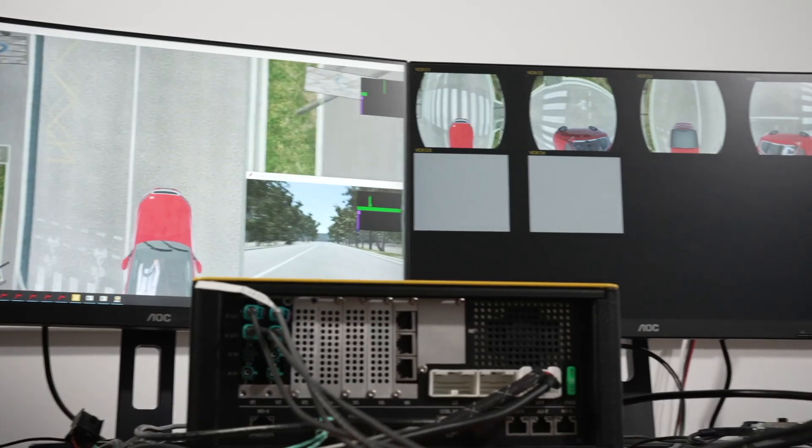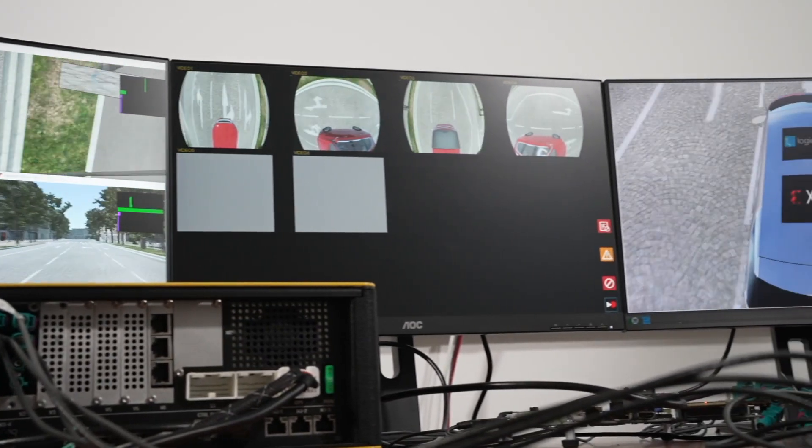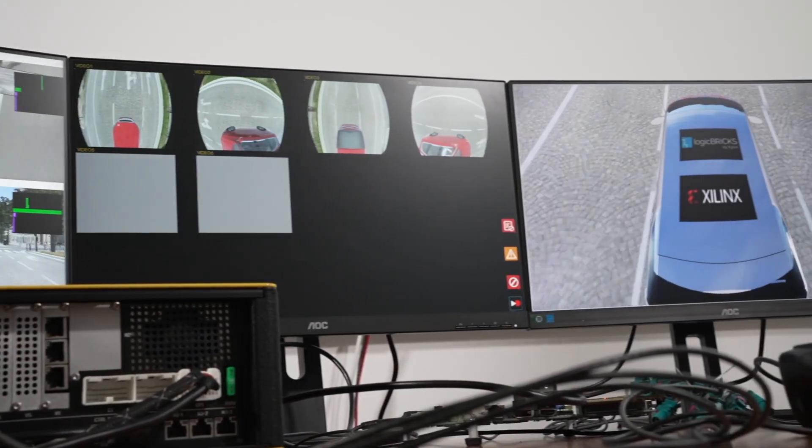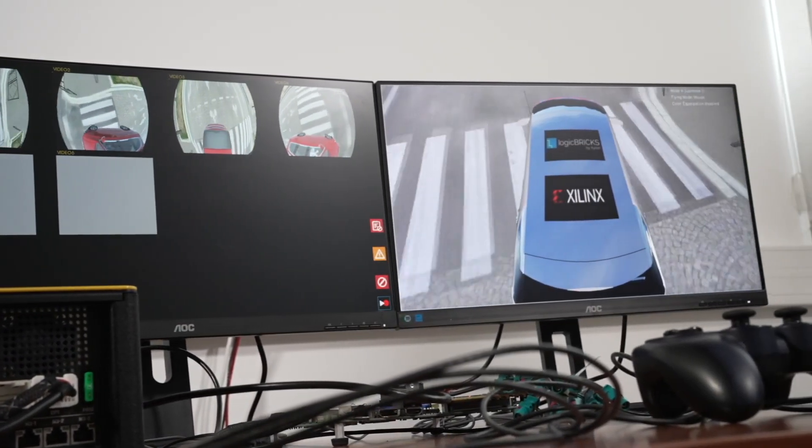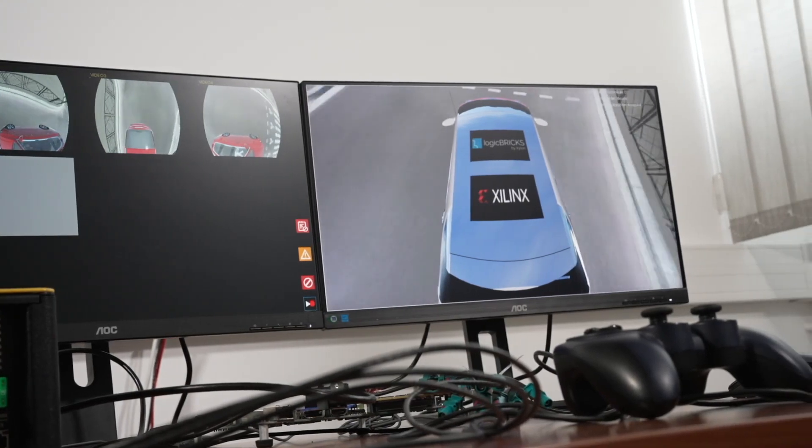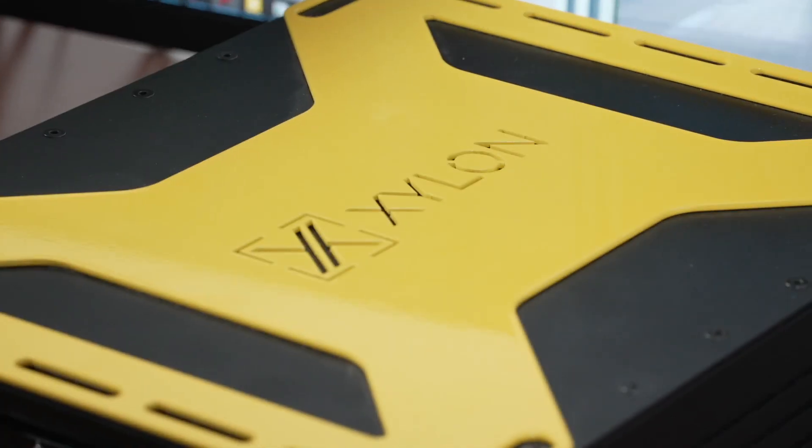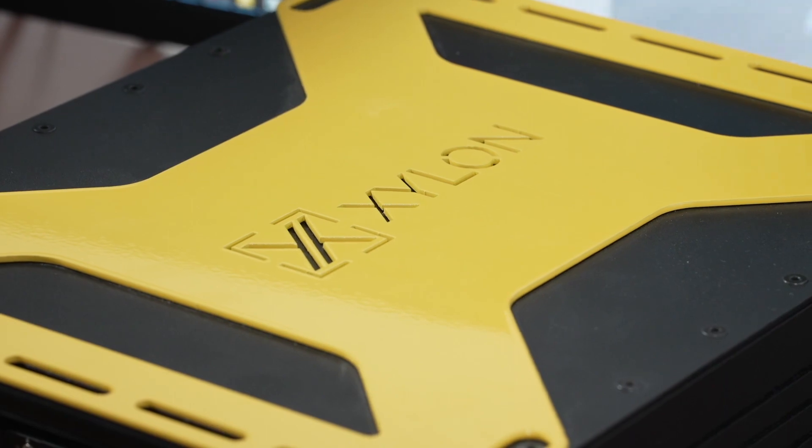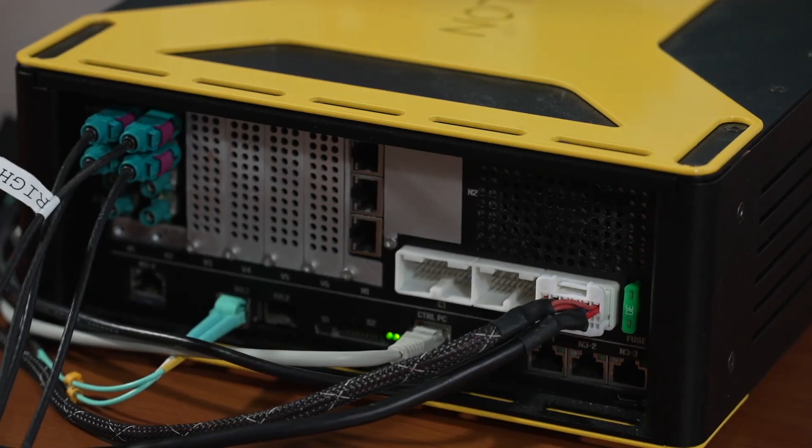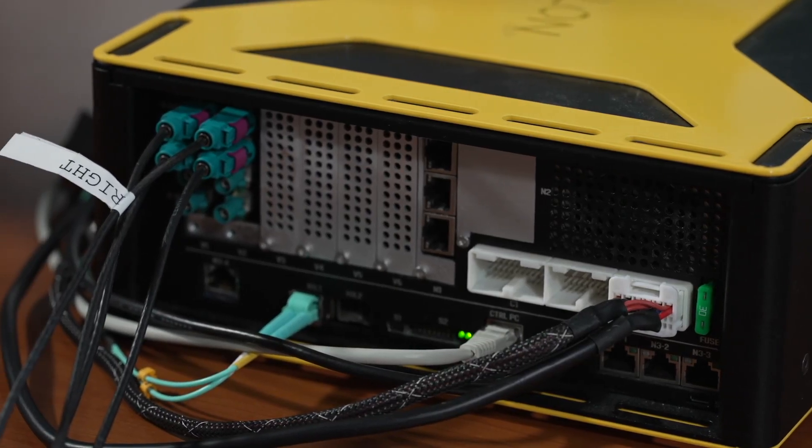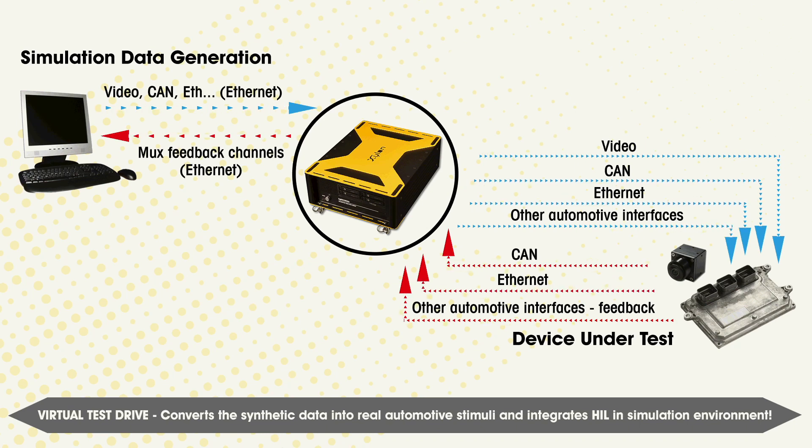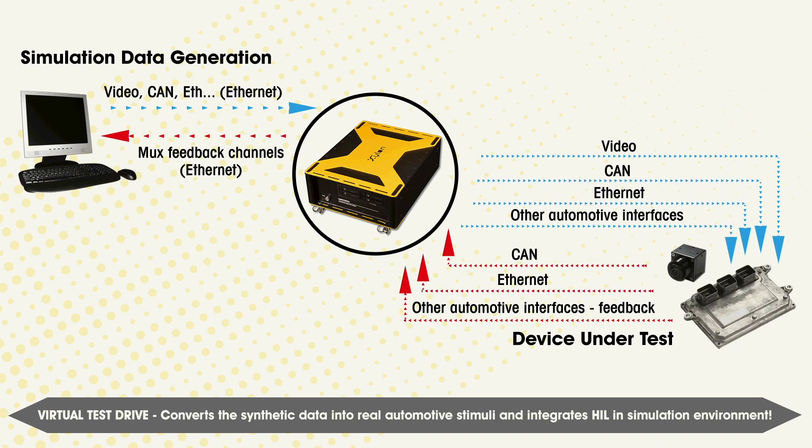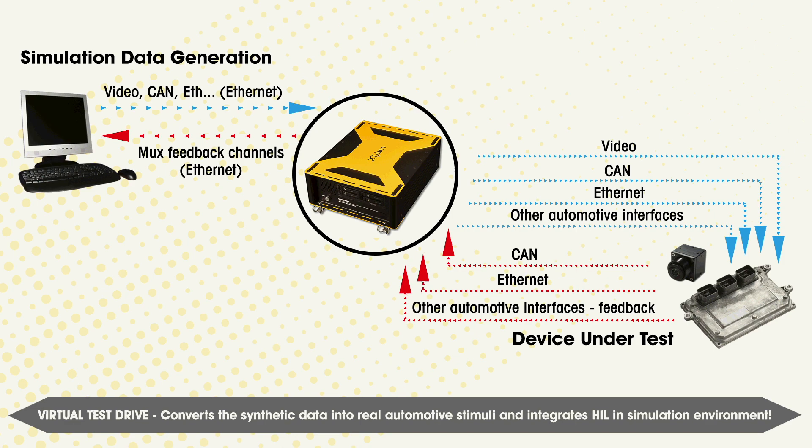Consequently, the SEAL to HEAL transition requires conversion of synthetic simulation data into real automotive interfaces. Instead of using many different conversion boxes, we at Xylon use our own logic recorder automotive HEAL video logger to convert all simulation data into automotive data and vice versa, automotive data into simulation inputs.